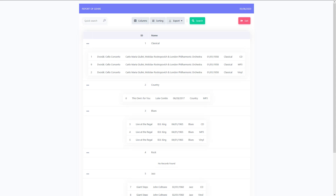That's how you set up grids in Scriptcase. Next we're going to look at forms in our next video.